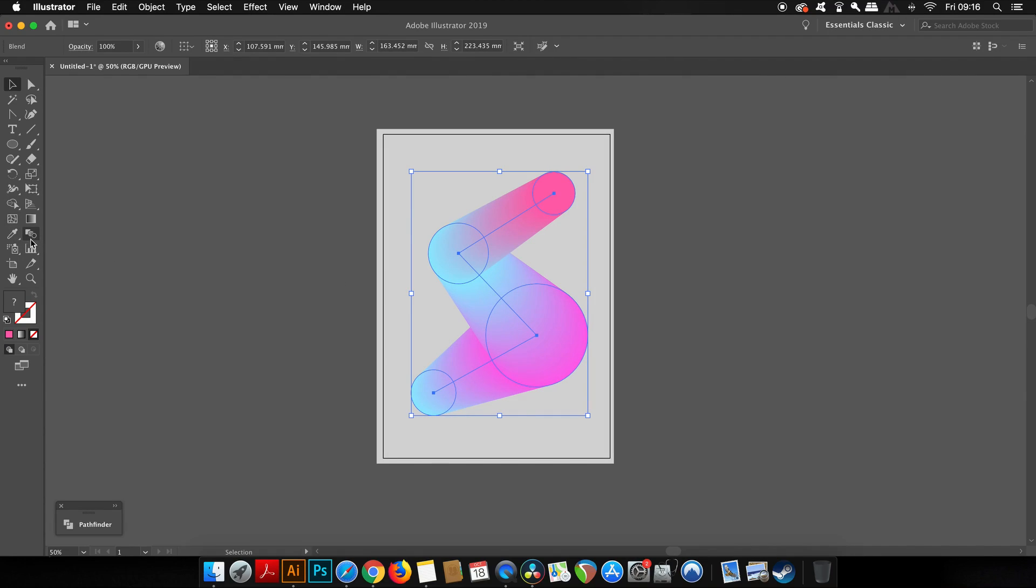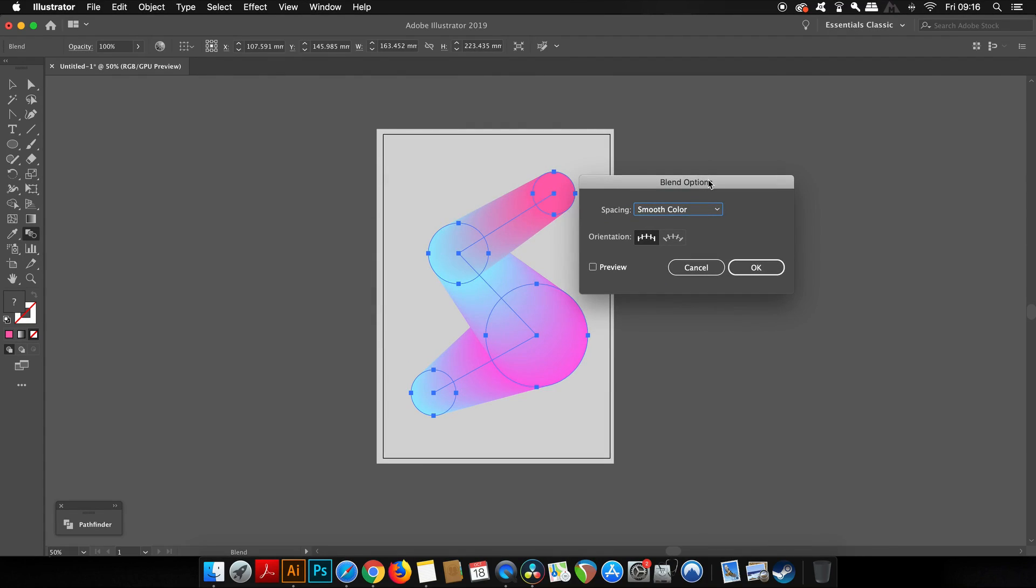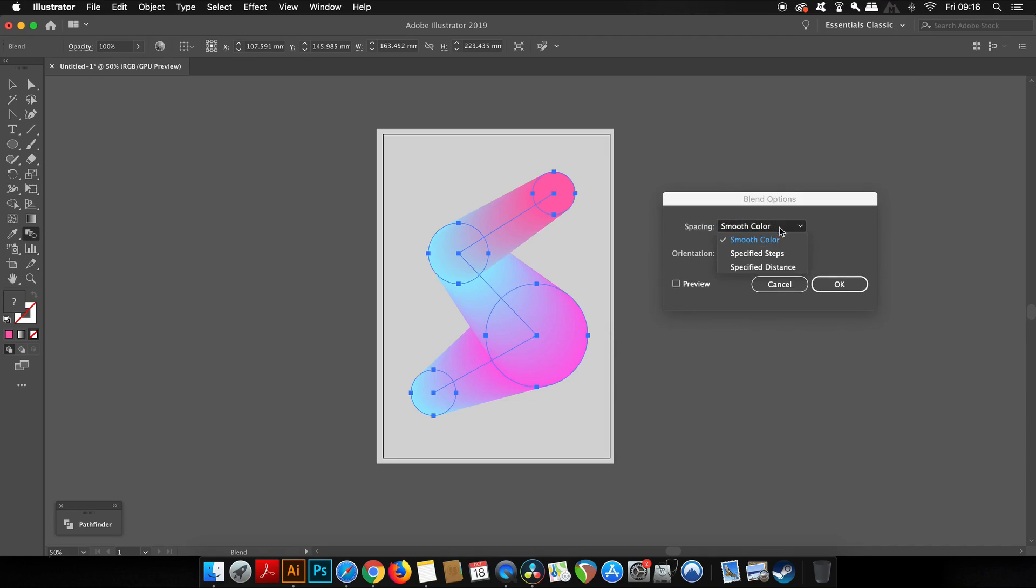Also, with the blend tool selected, you can hold down the Alt or Option key and you will bring up the blend options, which is something you might want to take into consideration depending on your design.